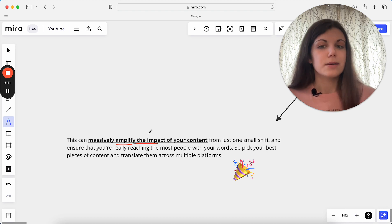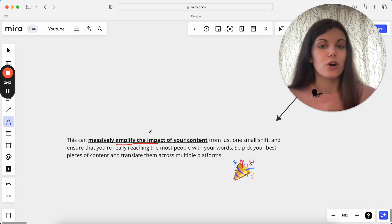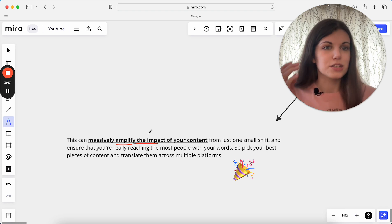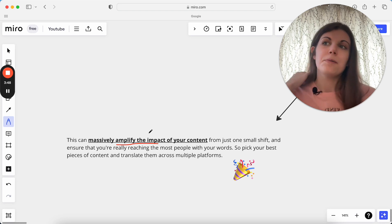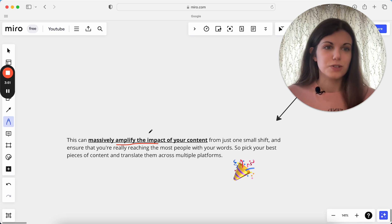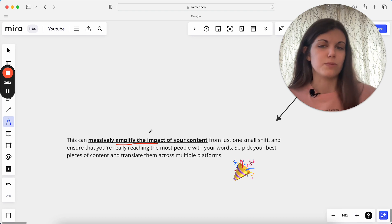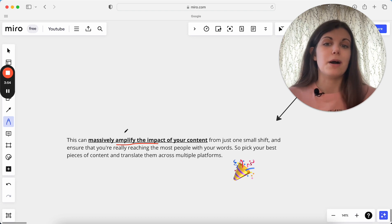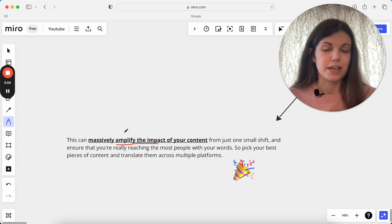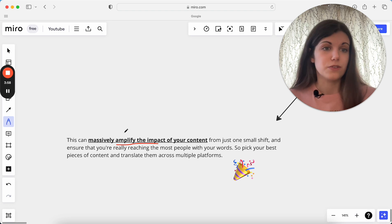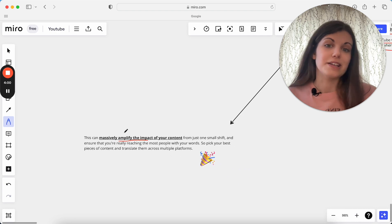And also, it can mean that our best pieces of content can be translated across multiple platforms and can really just be utilized to allow us to post on two different platforms without having the workload of two different platforms as well. It can make it really easy to keep up with showing up in lots of different places, showing up in lots of different ways, but in a really easy way as well.